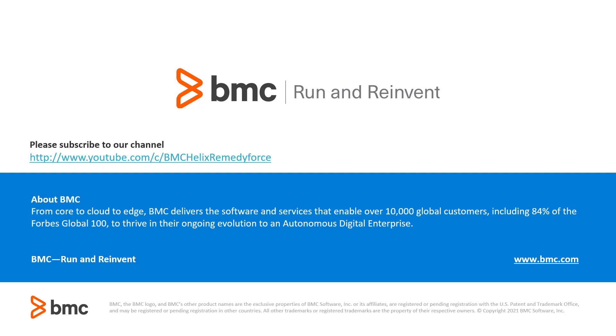This concludes our BMC Helix Video Solutions tutorial on how to create an incident by email with pre-populated values. Thank you for watching.